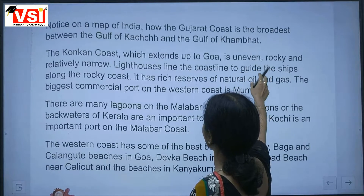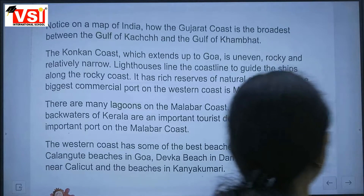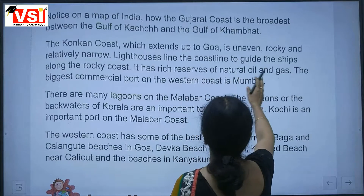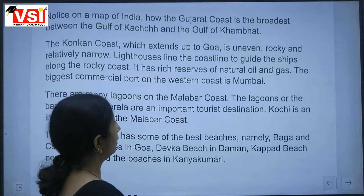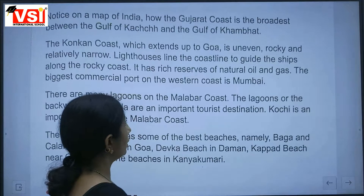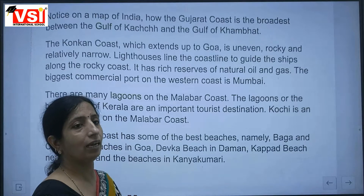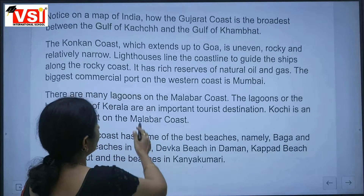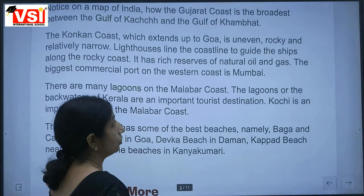Lighthouses line the coastline to guide ships along the rocky coast. It has rich reserves of natural oil and gas.